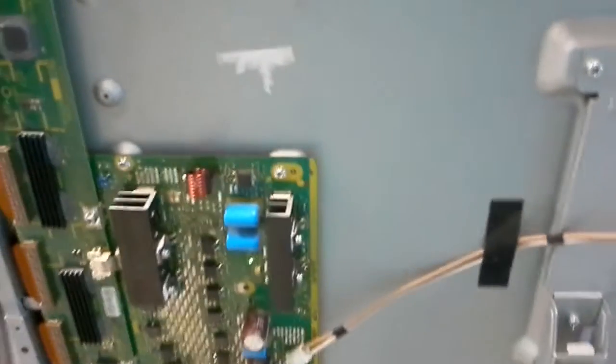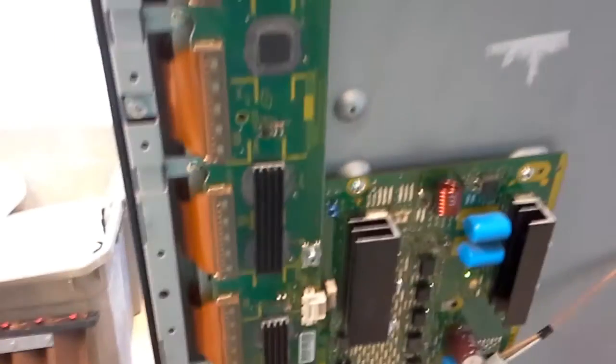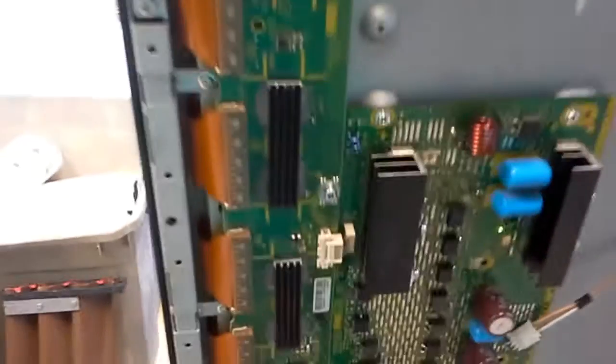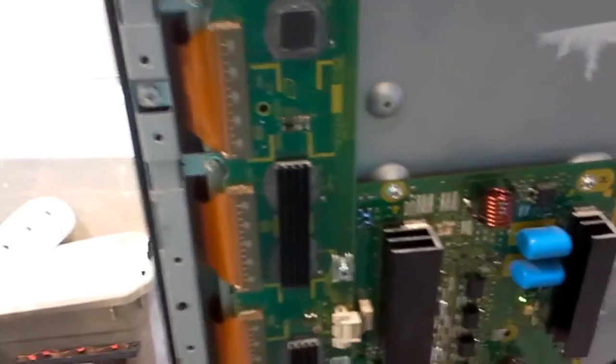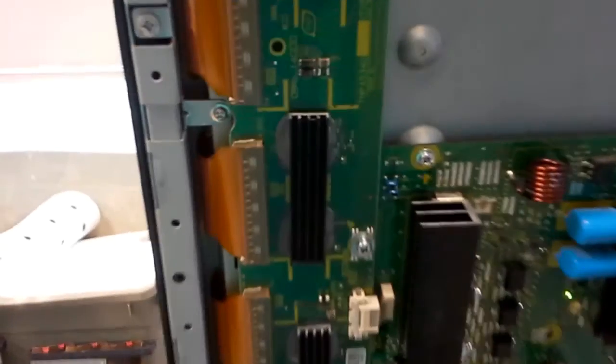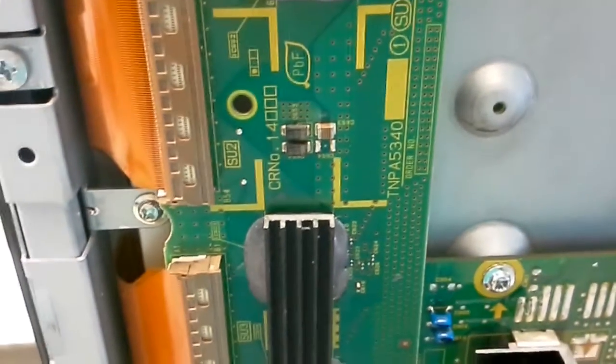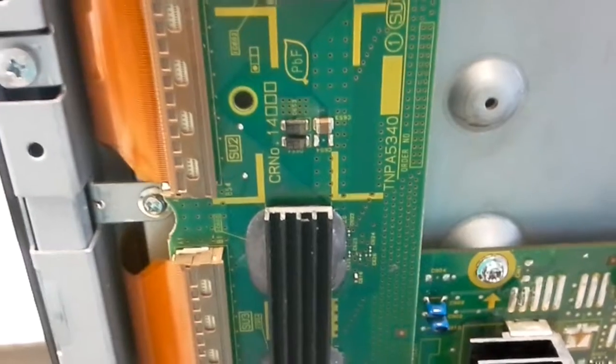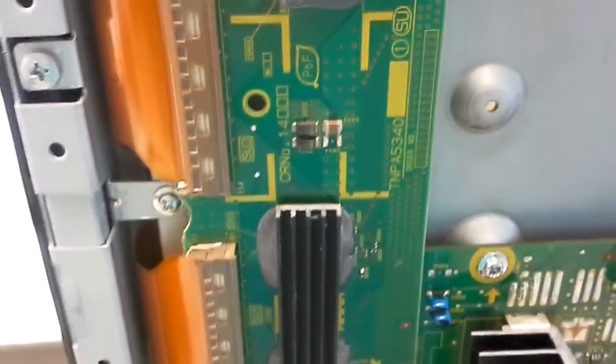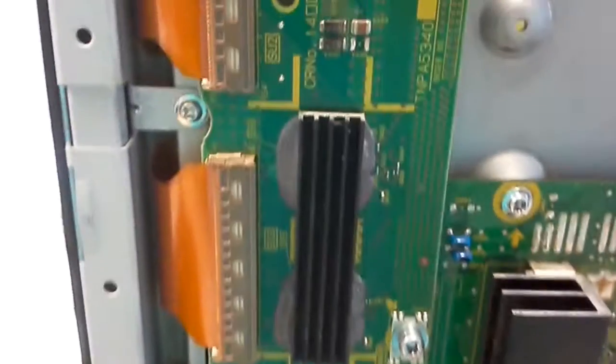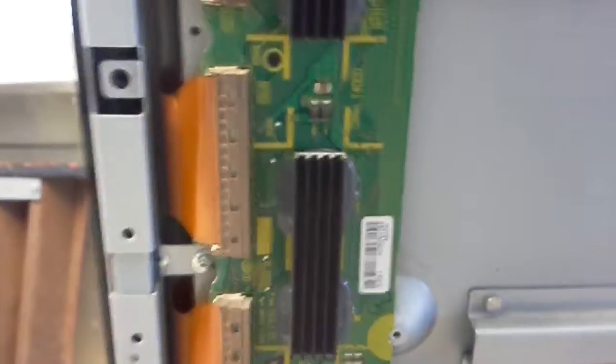Hello again, this is Bobby at Copenal TV repair with a video proof of functionality of two Panasonic buffer boards: TMPA 5340 and the lower one was 41. They were sent to us from the customer.